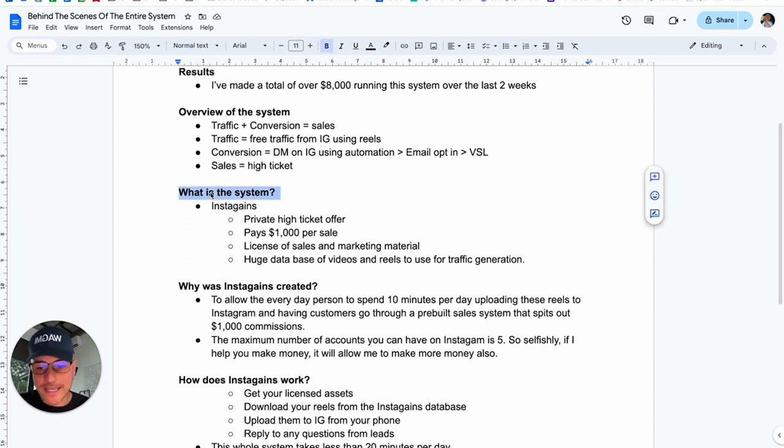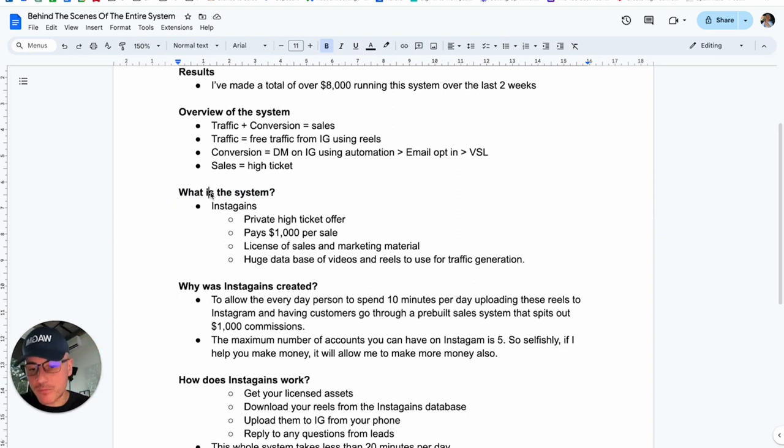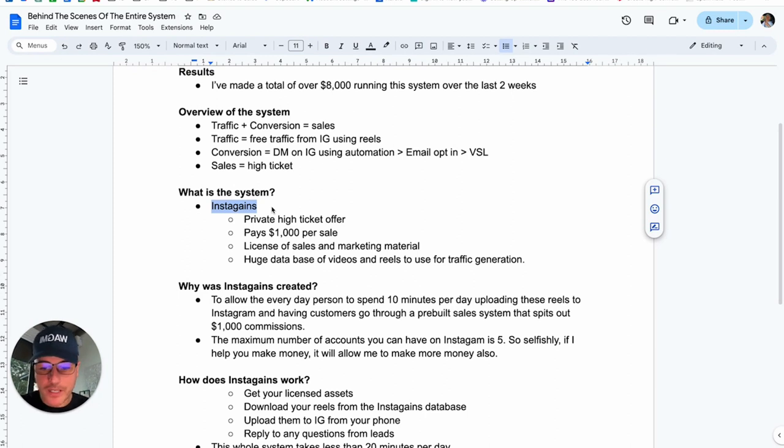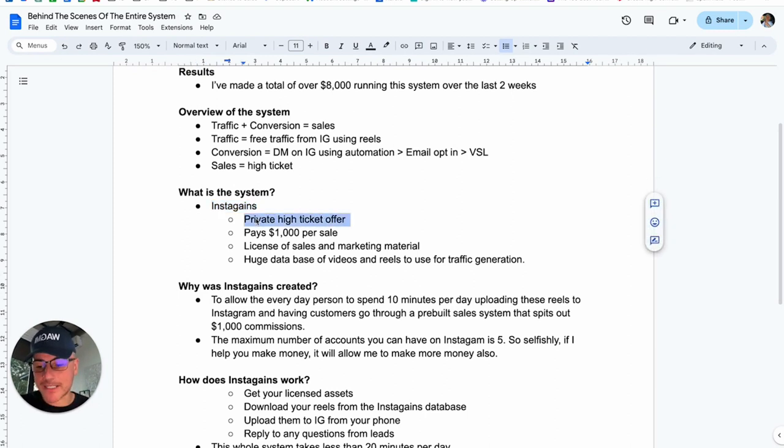So, now, let's dive into the details of the system. So, what is the actual system? We know what the overview of the thing is, but what is the system? The system is called Instagains. And it's got a couple of different components. Instagains is a private high ticket offer.